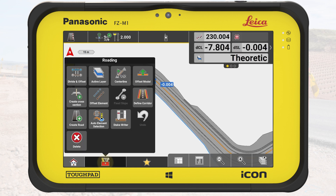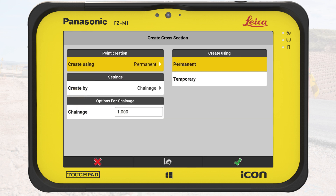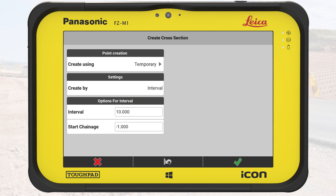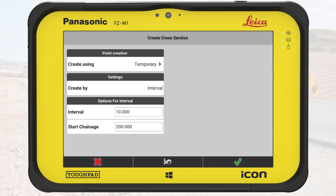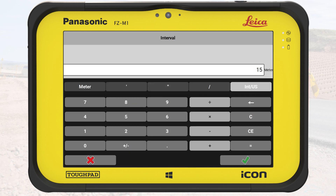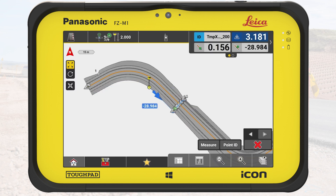We tap on the toolbox and we tap on Create Cross-Section. This is the point where we switch to creating a temporary cross-section. We change the mode from Permanent to Temporary. In this exercise, we are working at the second half of the road. We set the start chainage to 200 meters. Since this section is straight, we maintain a larger interval of 15 meters. Back on the map, we see the first temporary cross-section at 200 meters along the road.